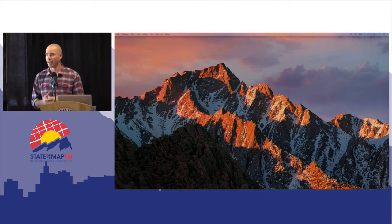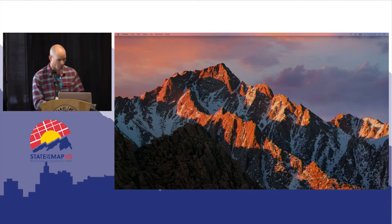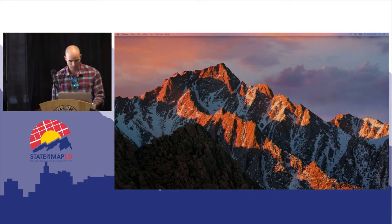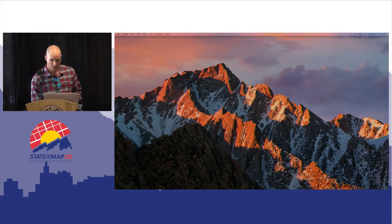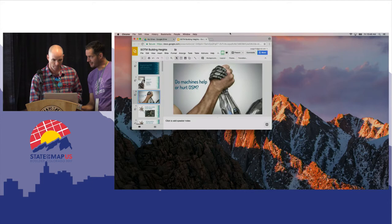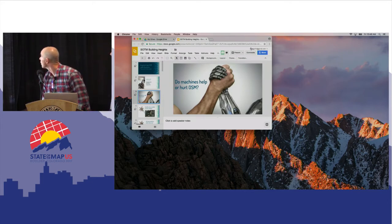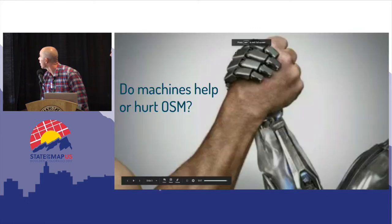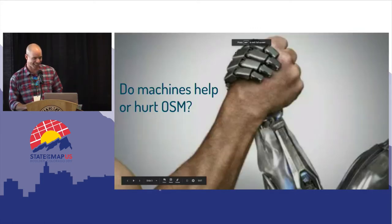Obviously we're big advocates of machine learning. [Slide issue] — nothing's up there, that's weird. Let's put it in projection mode. Cool, sorry about that, thanks for the flag.